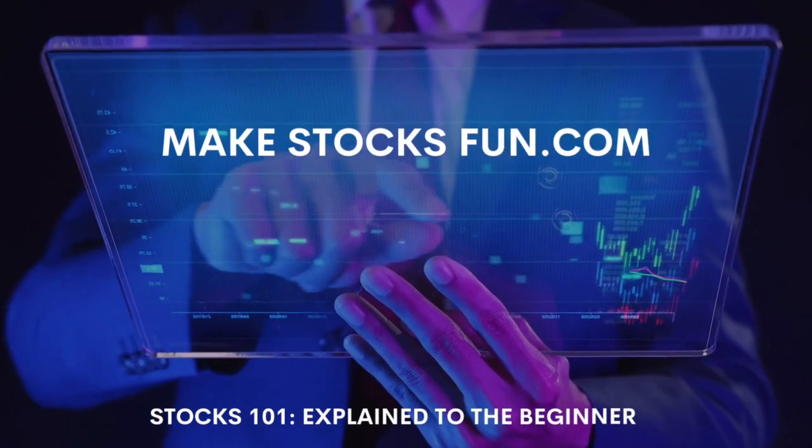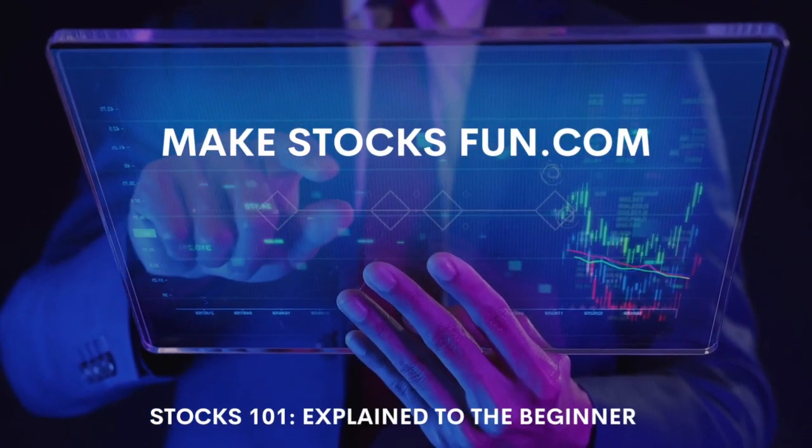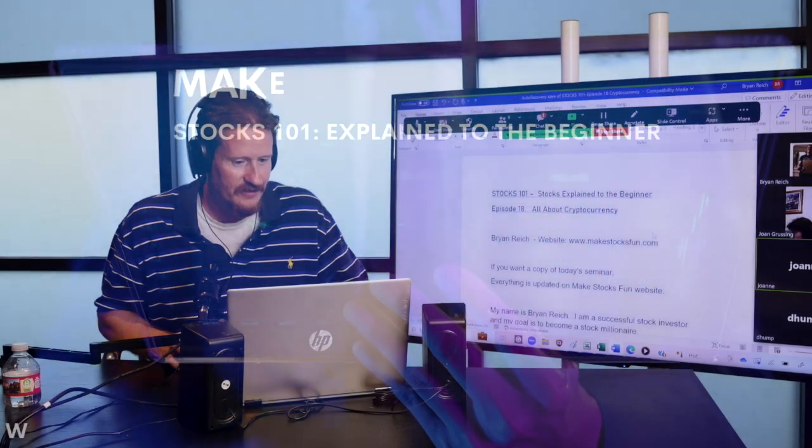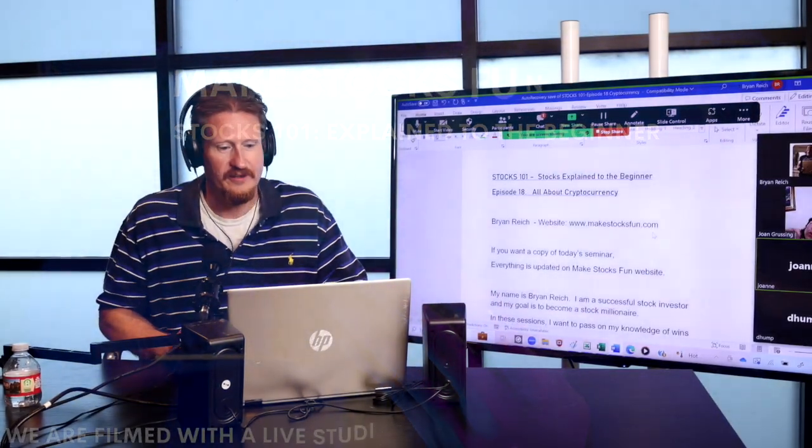Did anybody see my screen? Yes. Awesome. Okay.